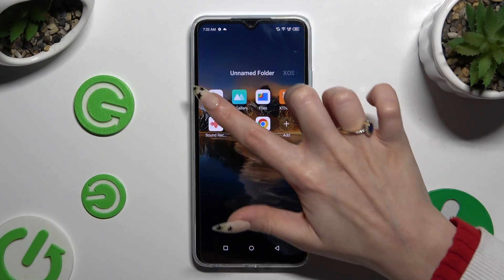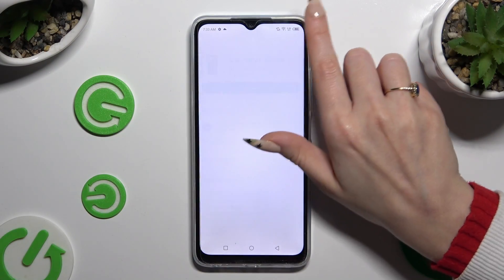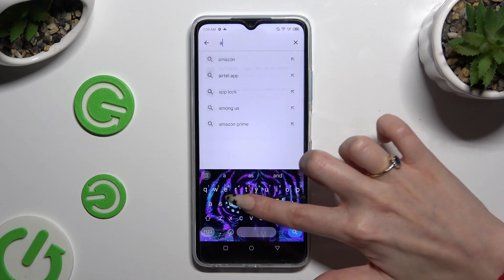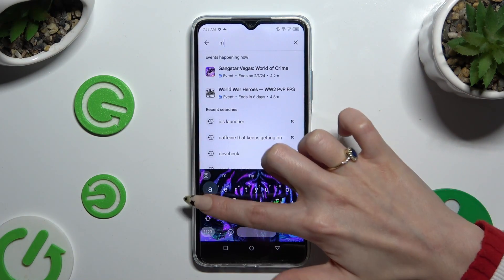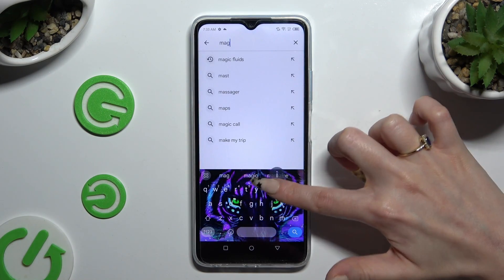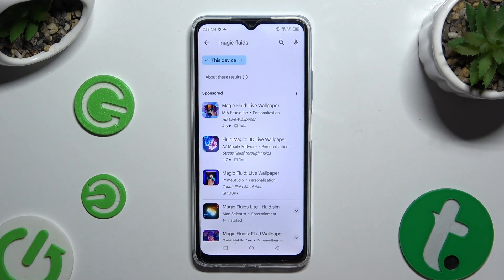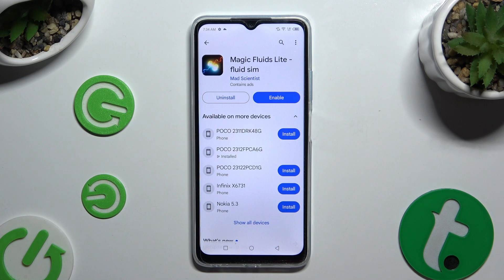Begin by opening the Play Store and tapping on the search bar, then type in Magic Fluids. Install the free app called Magic Fluid Slide Fluid Sim from the Mad Scientist developer.